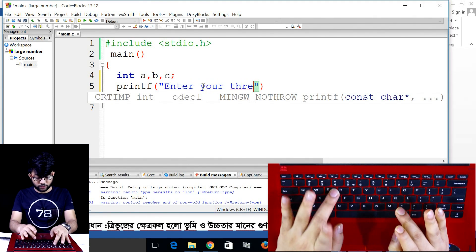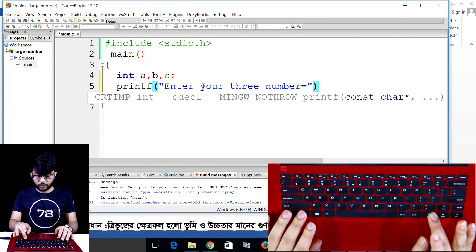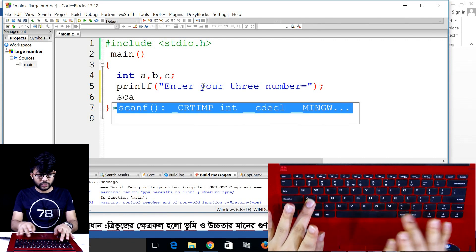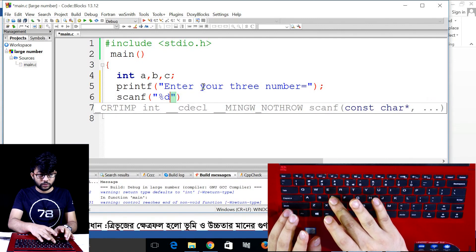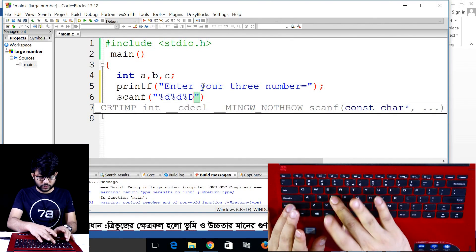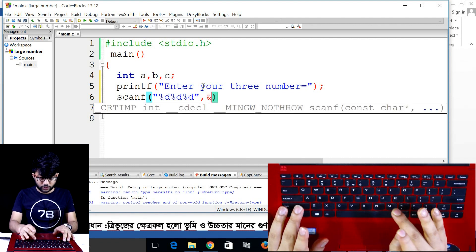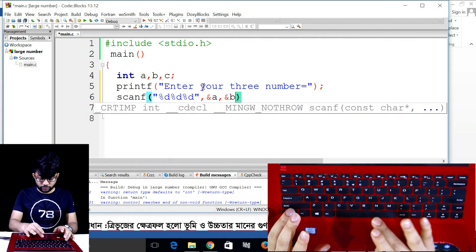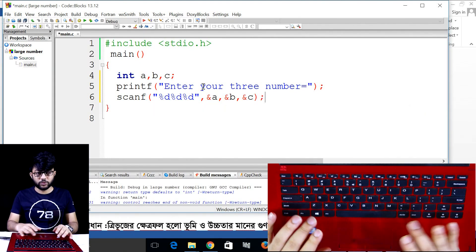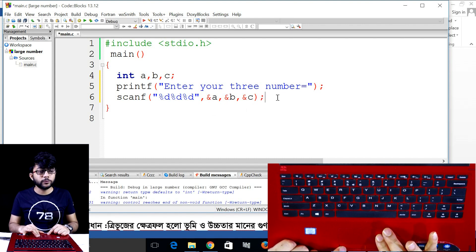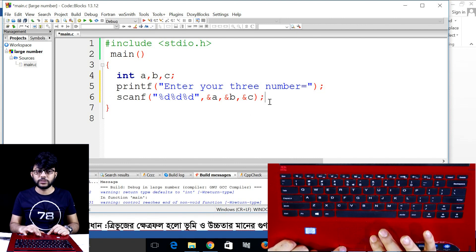Use scanf to take three numbers: scanf %d for the first number into a, second number into b, third number into c. Then a semicolon. Now check: is it professional or not professional?